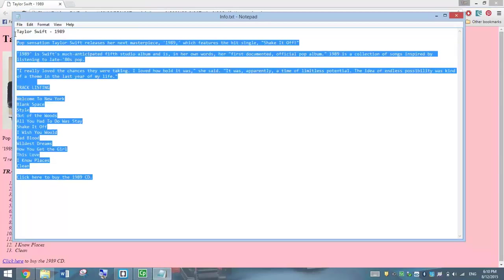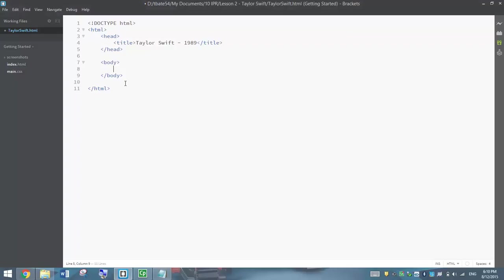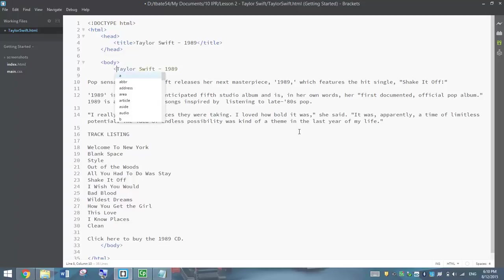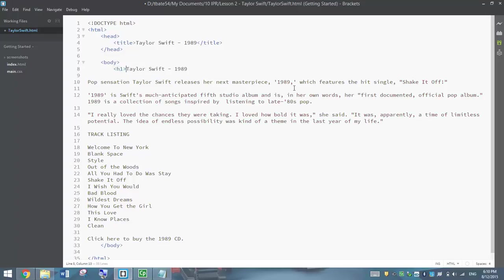What I'm going to do is copy the text from this document and just paste it straight into Brackets and we're going to add some tags to make it look better. The first tag we're going to put in is a H1 heading around Taylor Swift 1989. That will just make a nice big bold heading for us.